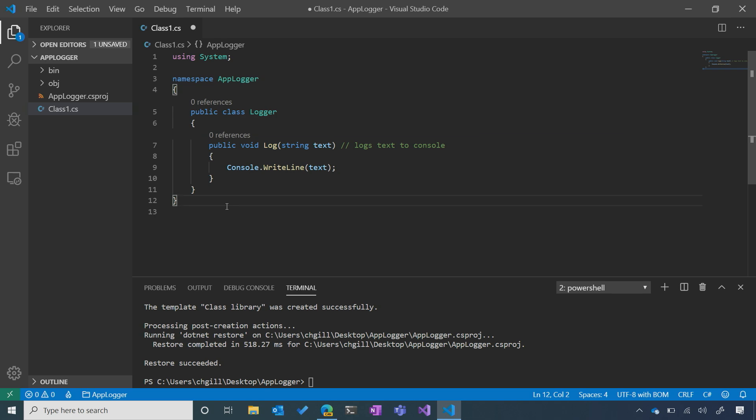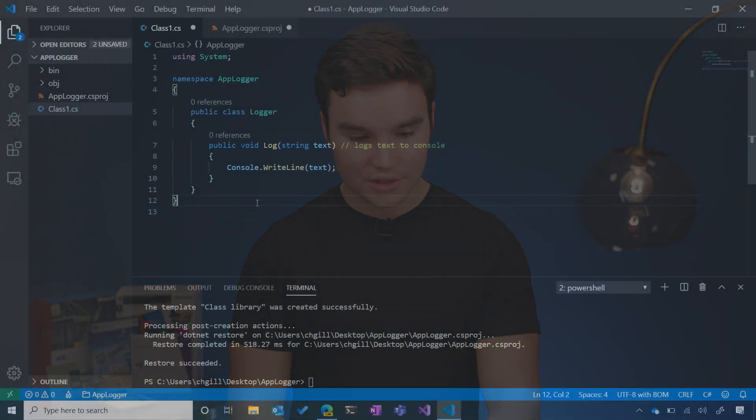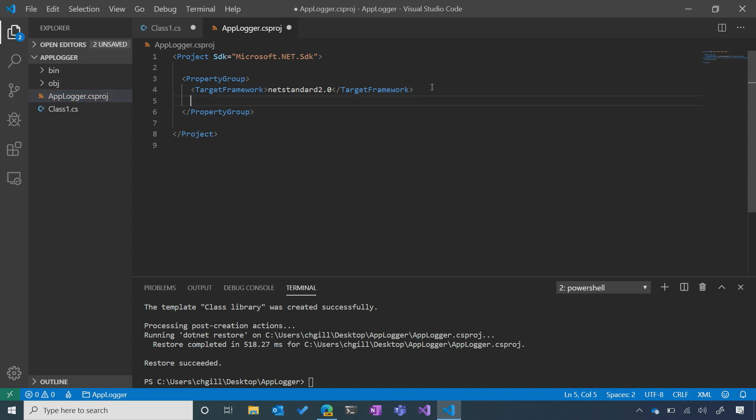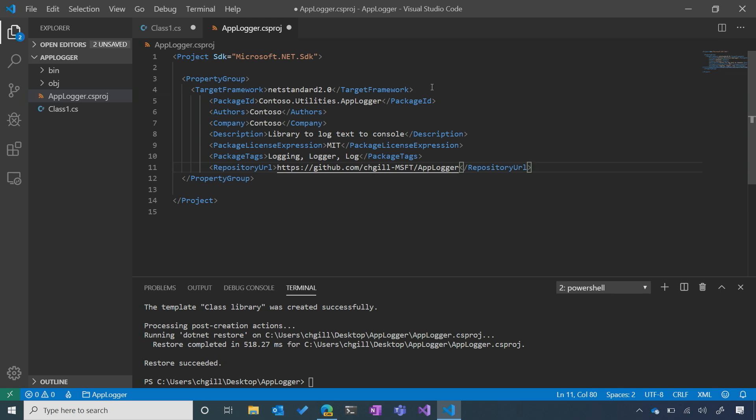All that log method is going to do is print whatever text you pass to it to the console — it logs text to the console. Now that we've completed the first component of our NuGet package and built the simple library, it's time for us to switch our focus to the second component: the descriptive metadata. The metadata is really going to define our package, so to modify it I'm going to head over to the .csproj file and paste in some metadata I've already written out.